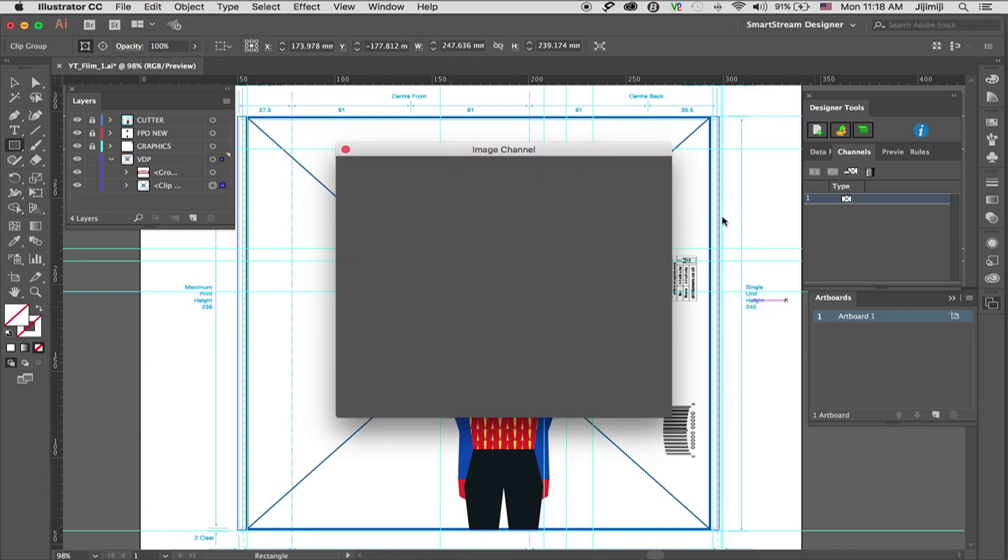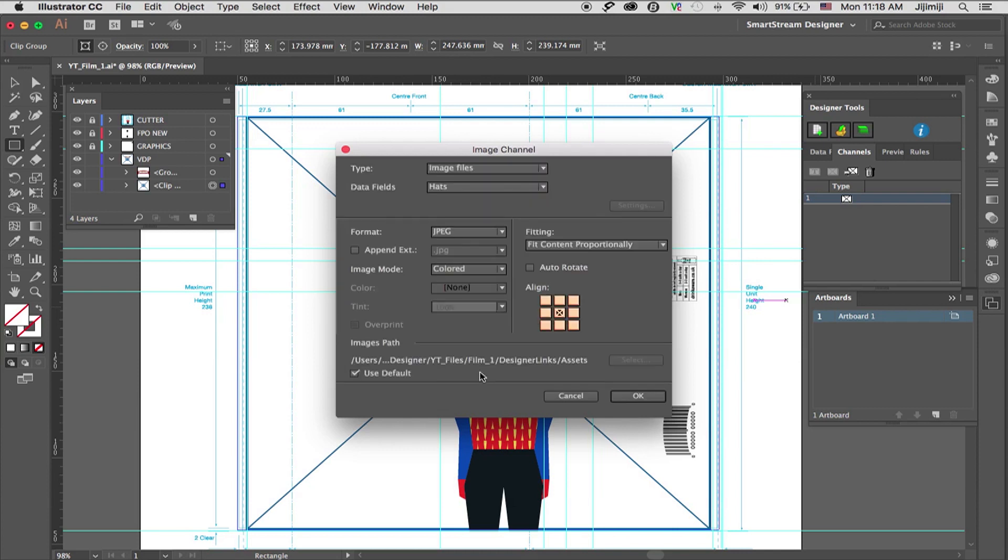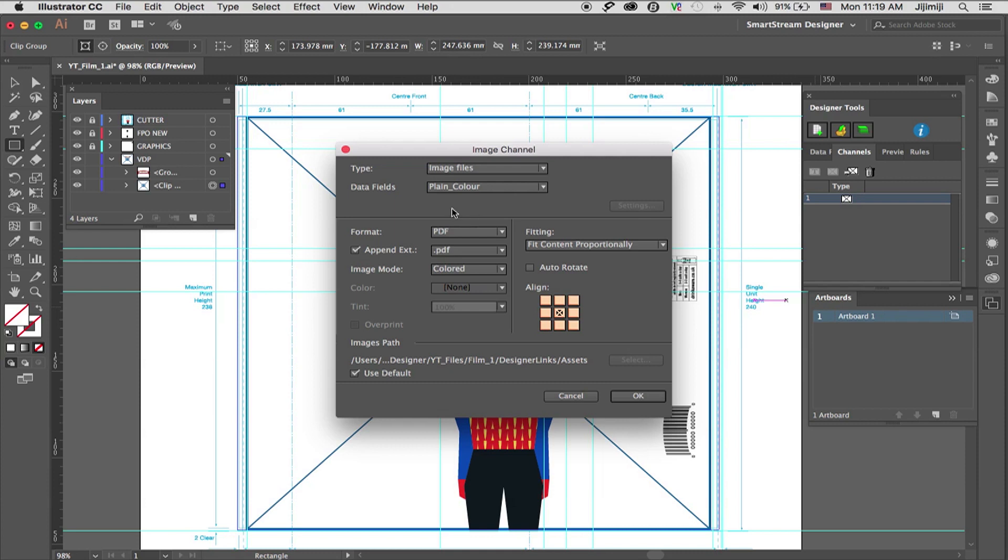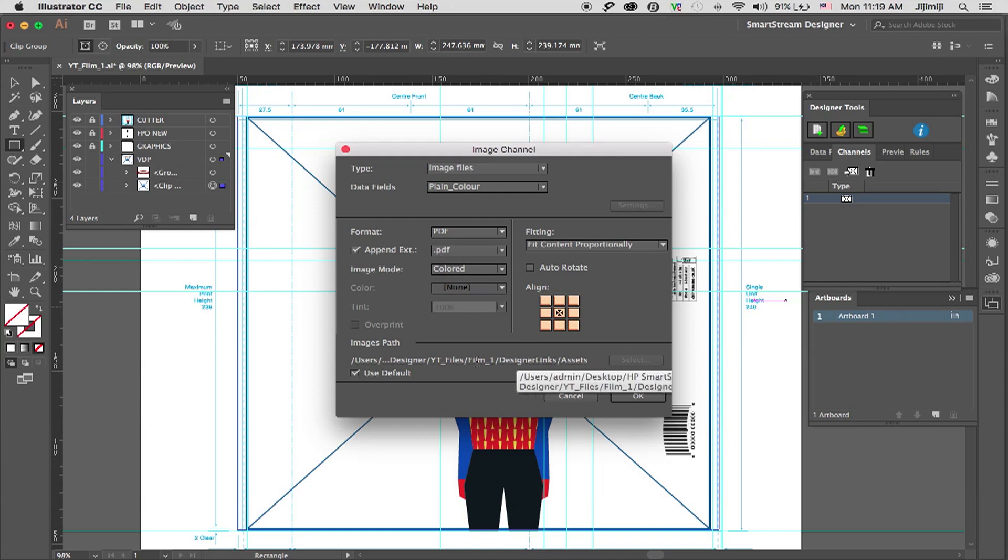Once I click this channel, I'm entering modify image channel. This is where I set up the parameters for this specific channel. So this is an image file and I want it to use a column from the database. I have all the columns of the database over here. I'll just use plain color. Then I have the format PDF. Append extension means that if my image name is orange, it will add .pdf to it so it can find it in the assets folder. And it uses the default assets folder that we selected in the database window.